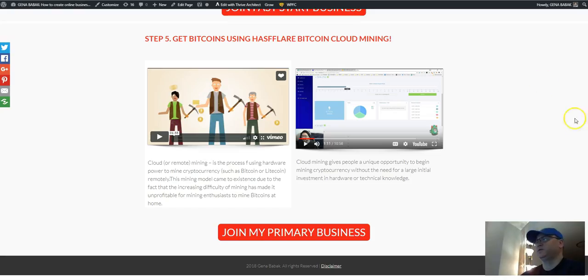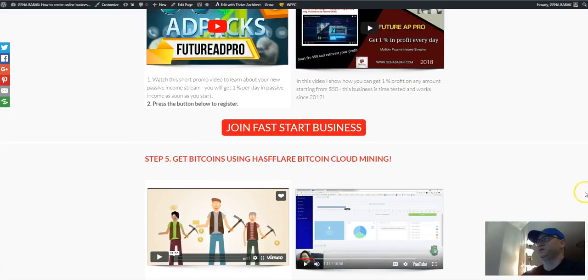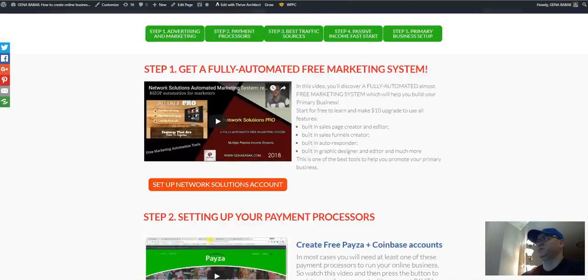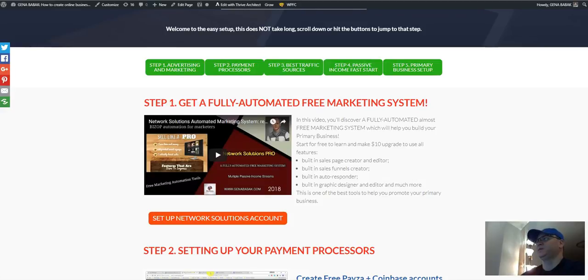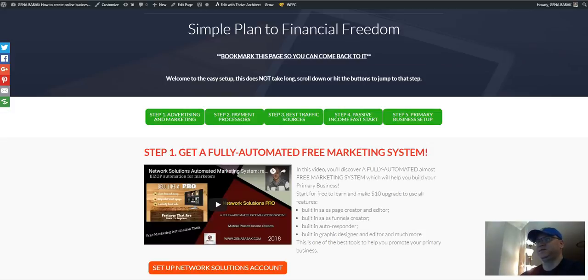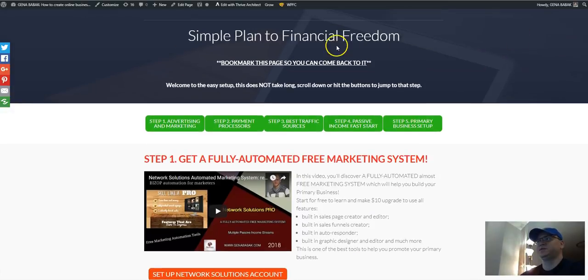And also I would like to tell you that Hashflare mining also gives you a referral program, affiliate program for partnership. So you will have also some percentage from sales to your referrals. So you will be able to do the same kind of simple plan to financial freedom like I offer to you.